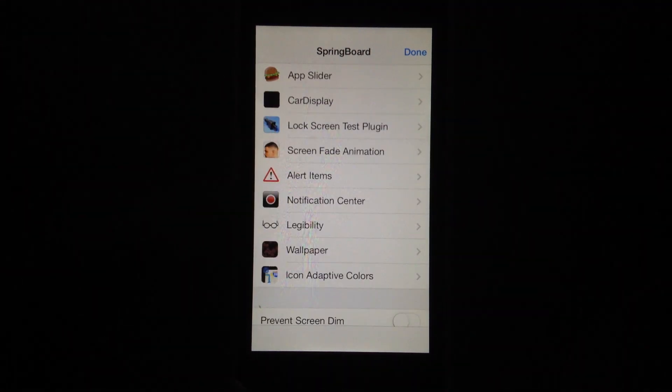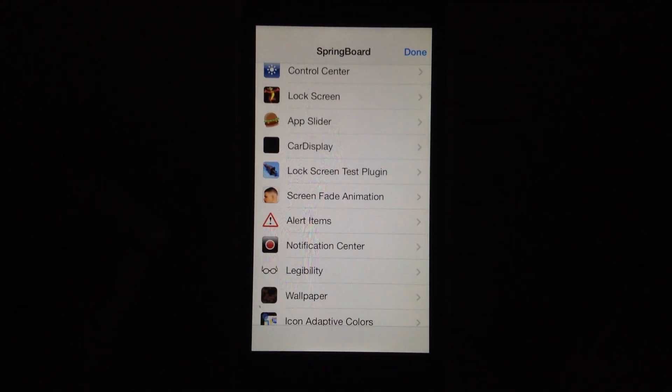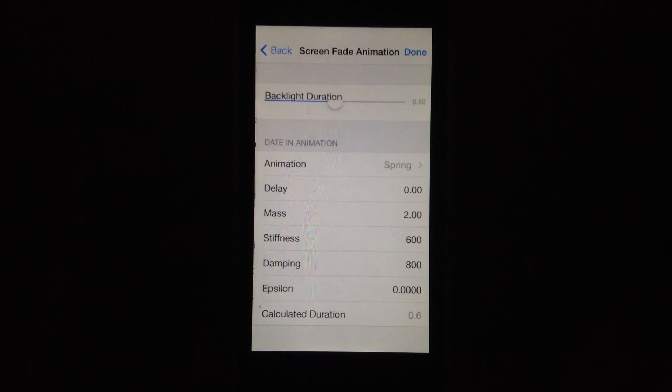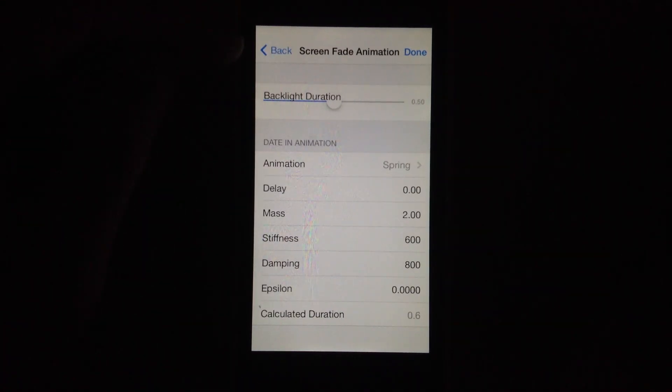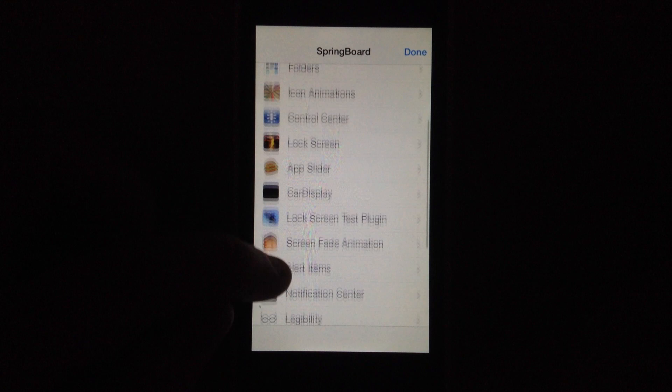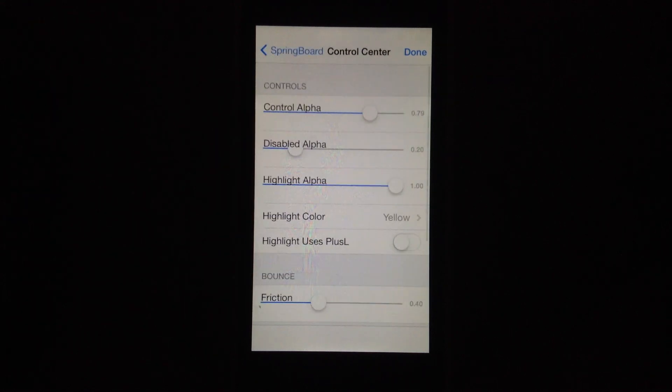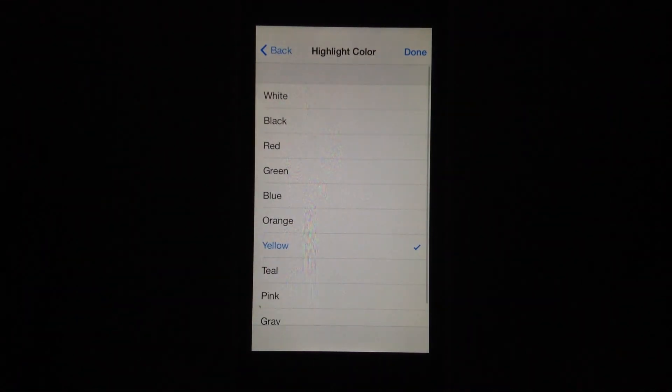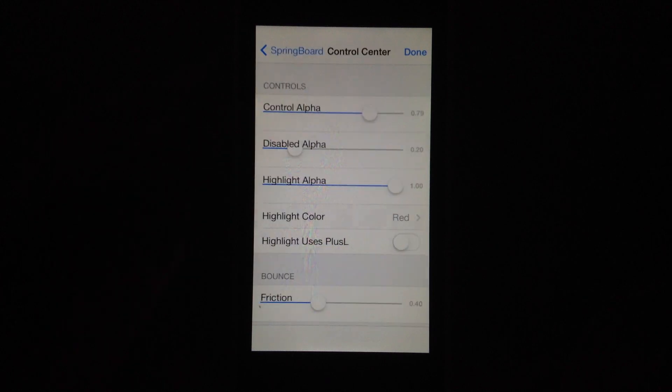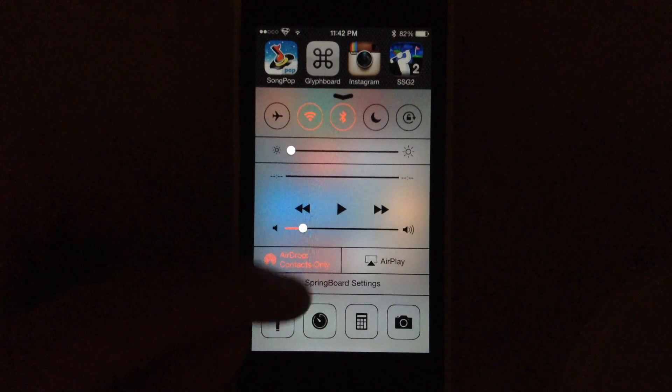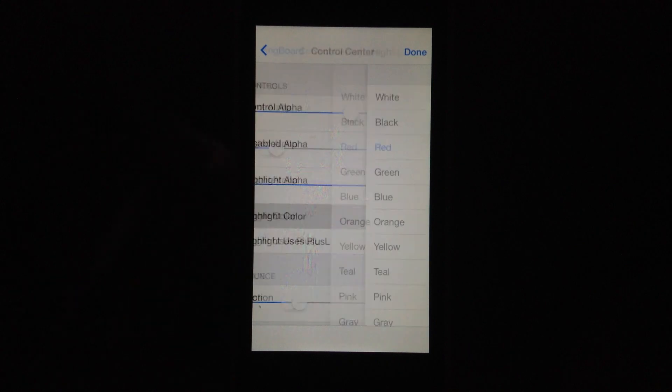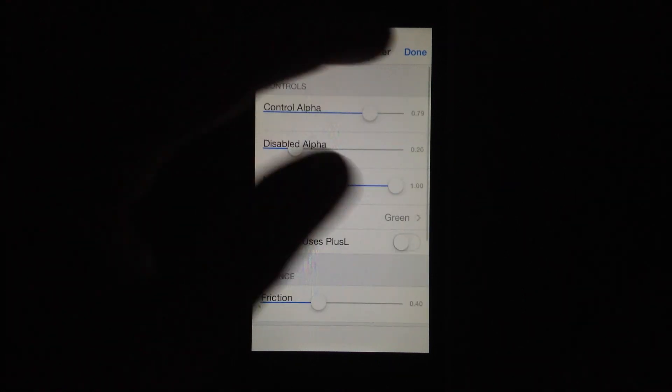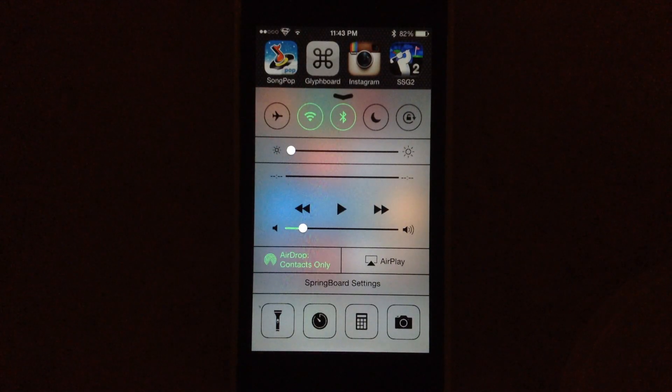Go ahead and let me see screen fade animation. So you can adjust that. Control center, this is where I change the color here. You can select the color that you want to have highlighted so you can switch it to red. And then if you hit done, you can see that it's red. If you don't like that, jump back in here. Change it to green. Hit done. You can see that immediately.